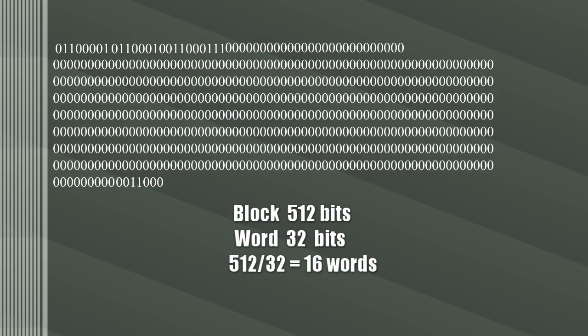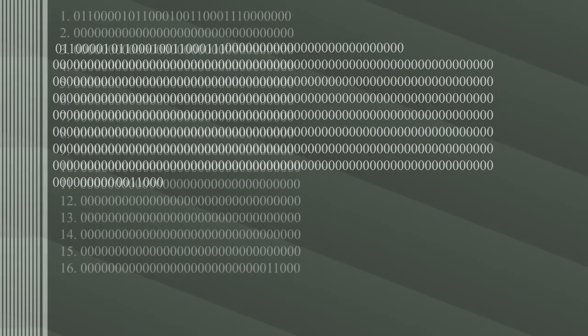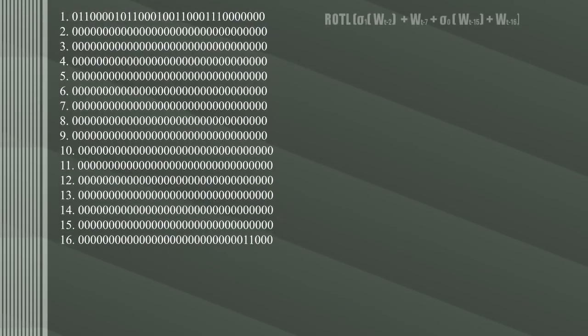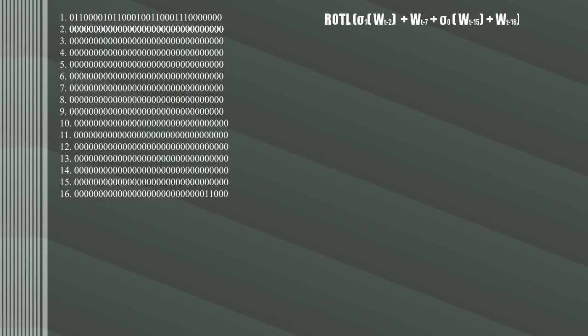The message schedule of 64 words needs to be created from the block, but with each word only being 32 bits long, we only have enough for 16 words. This formally describes how to create the other words. To get the 17th word, get the word 15 places back—in this case the second word.